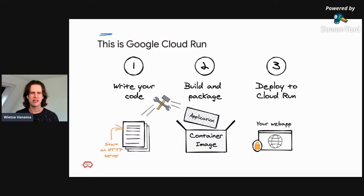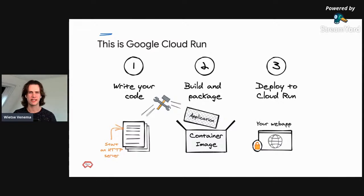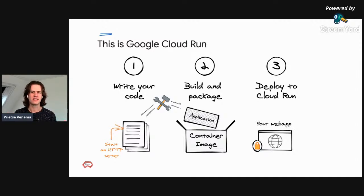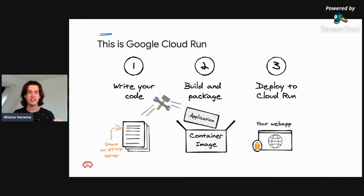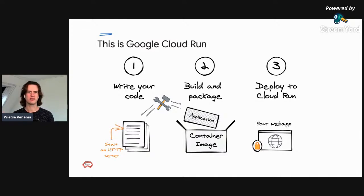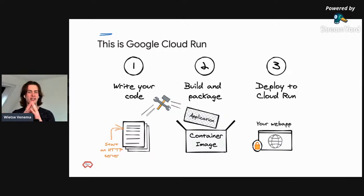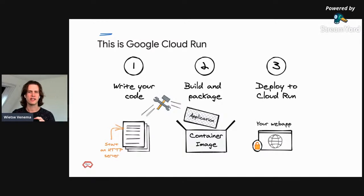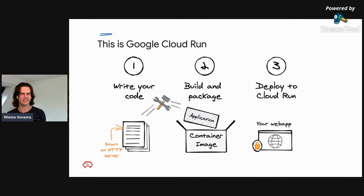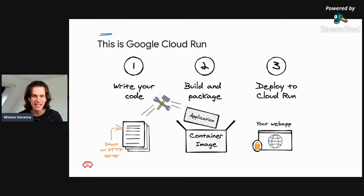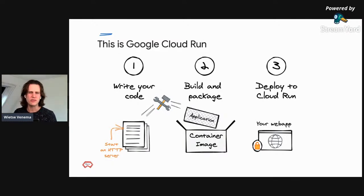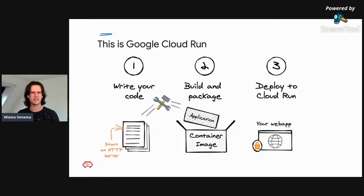The Cloud Run developer workflow is a straightforward three-step process. First, you write your application using your favorite programming language, and the only requirement is that your application should start an HTTP server. Second, you package your container into a container image. Finally, you deploy the container image to Cloud Run. Once deployed, you get a unique HTTPS endpoint back. Cloud Run starts your container on demand to handle requests and ensures all incoming requests are handled by dynamically adding and removing containers.